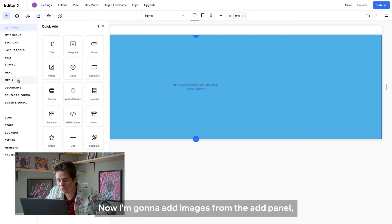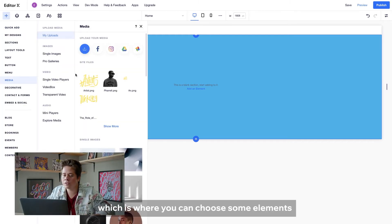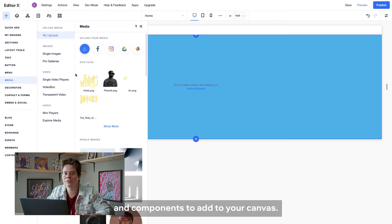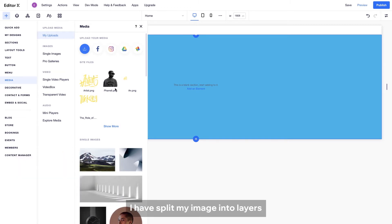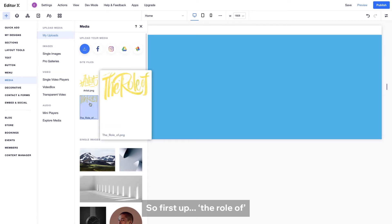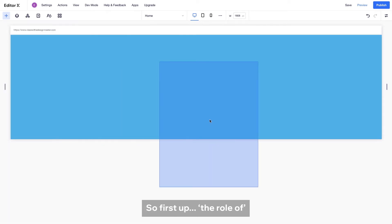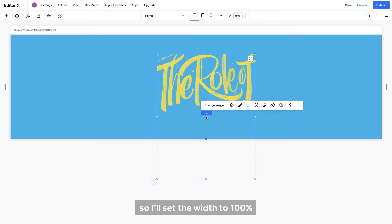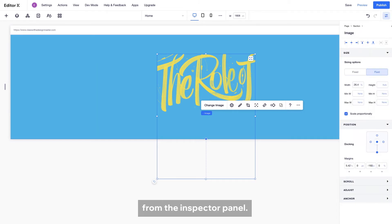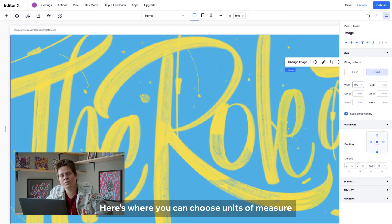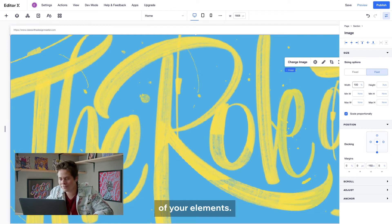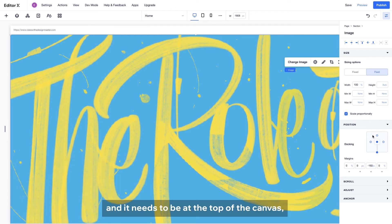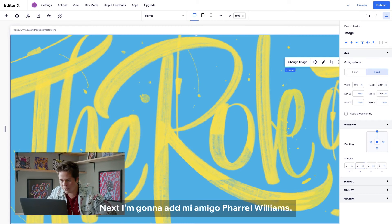Now I'm gonna add images from the add panel, which is where you can choose some elements and components to add to your canvas. I have split my image into layers, and I'm going to add them back together one by one. So first up, the roll off. It's a bit too small, so I'll set the width to 100% from the inspector panel. Here's where you can choose units of measure and precise placements of your elements. And it needs to be at the top of the canvas, so I'll duck it to the top and check that all its margins are zero.